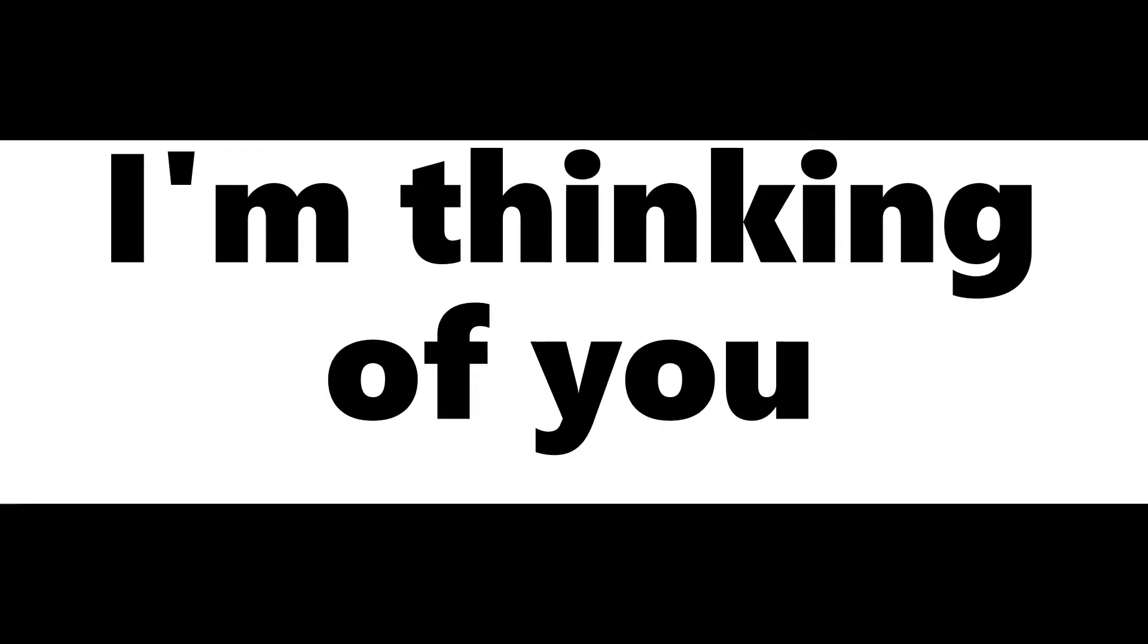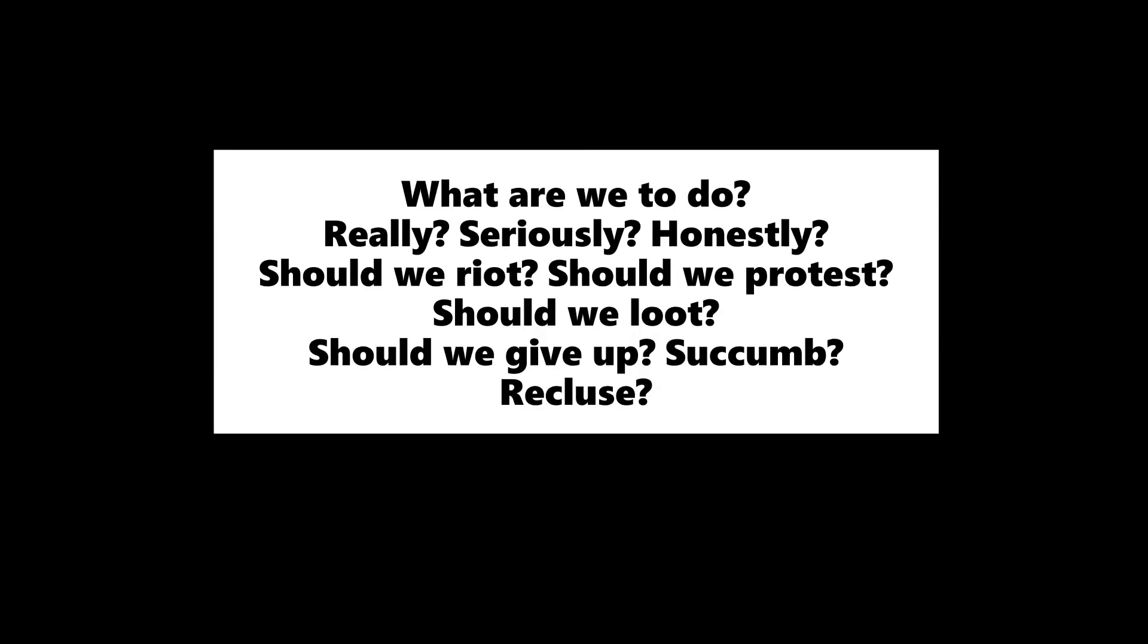You're so wicked and cruel. What are we to do? Really? Seriously? Honestly? Should we riot? Should we protest? Should we loot? Should we give up? Succumb? Recluse?